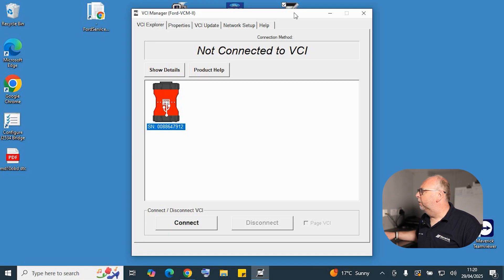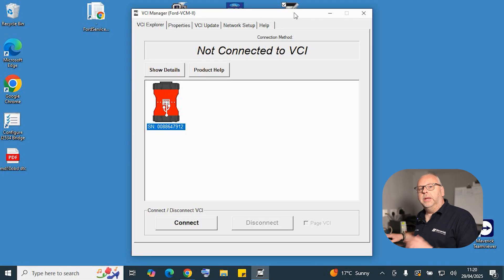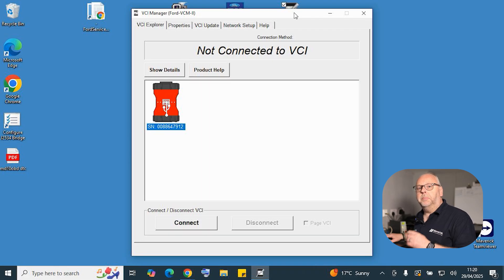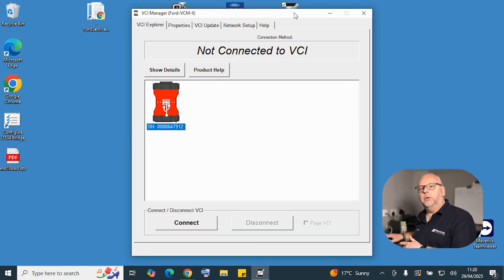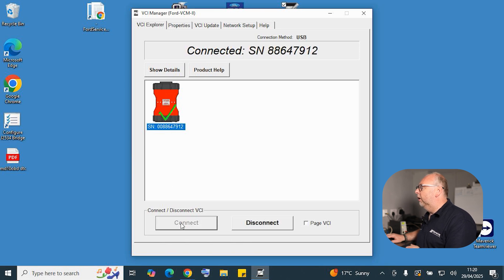So we simply click OK and you can see now we're seeing the VCI with its serial number and it's on a USB connection. What we now need to do is provide power source down the OBD socket and connect the tool. So we simply select and connect, and then we're good to go into our network setup.